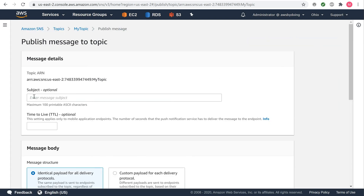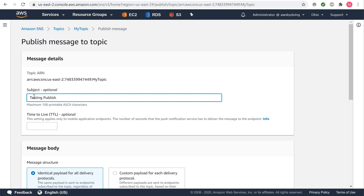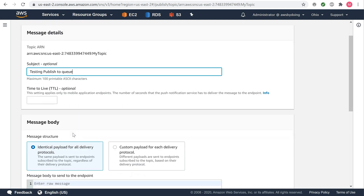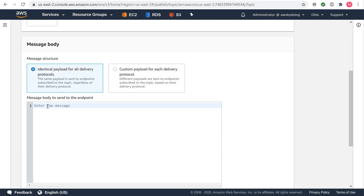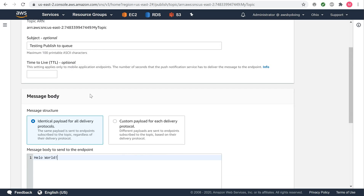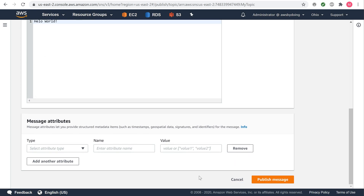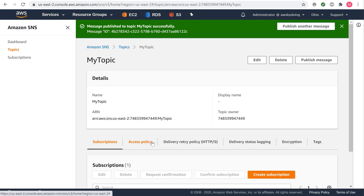In the subject box, enter a subject, for example, Testing Publish to Queue. In the message box, enter some text, for example, Hello World, and choose Publish Message. The following message appears: your message has been successfully published.